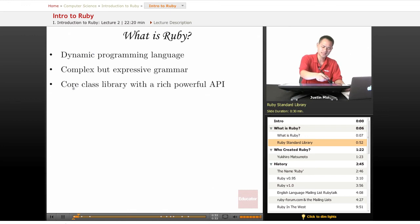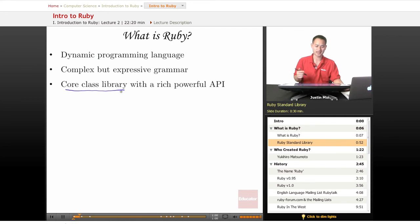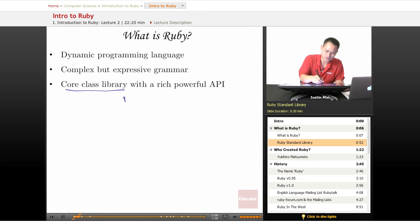Ruby does come with a core class library and it has a very rich, powerful API. It's also called the Ruby standard library.